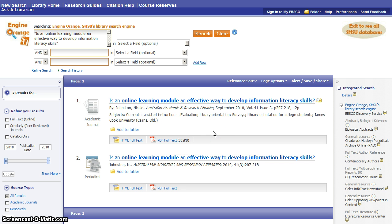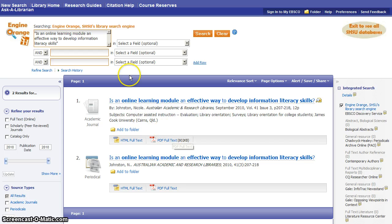This was much easier than having to go through an extended process on the library's website to determine what database might have articles from this journal, make sure that database had the right years, and then get into that database and actually search for the article itself. You just did one search in Engine Orange and voila, your article is there.